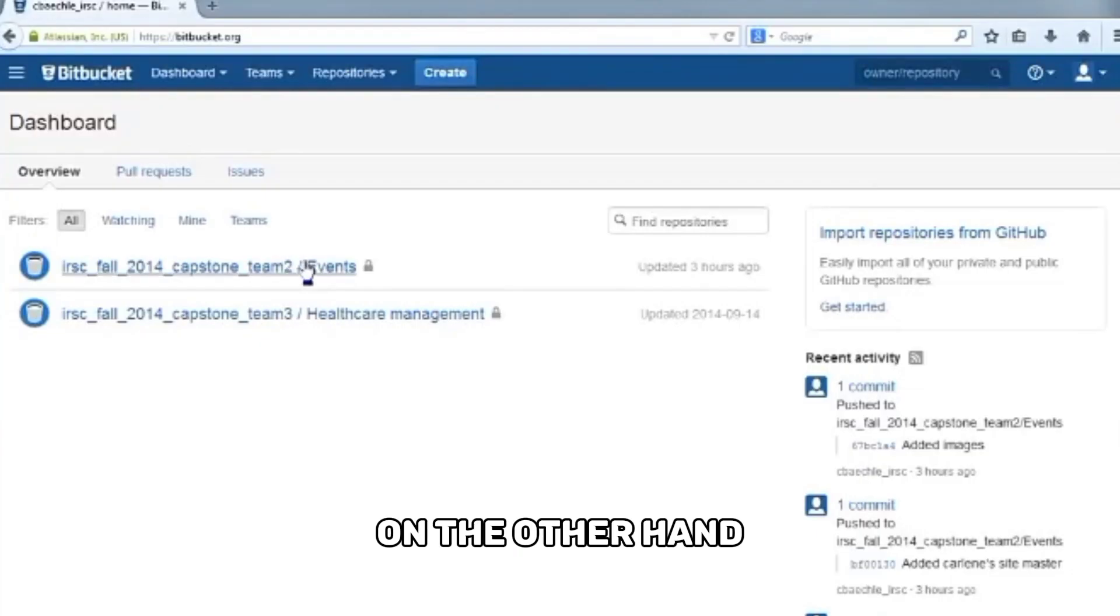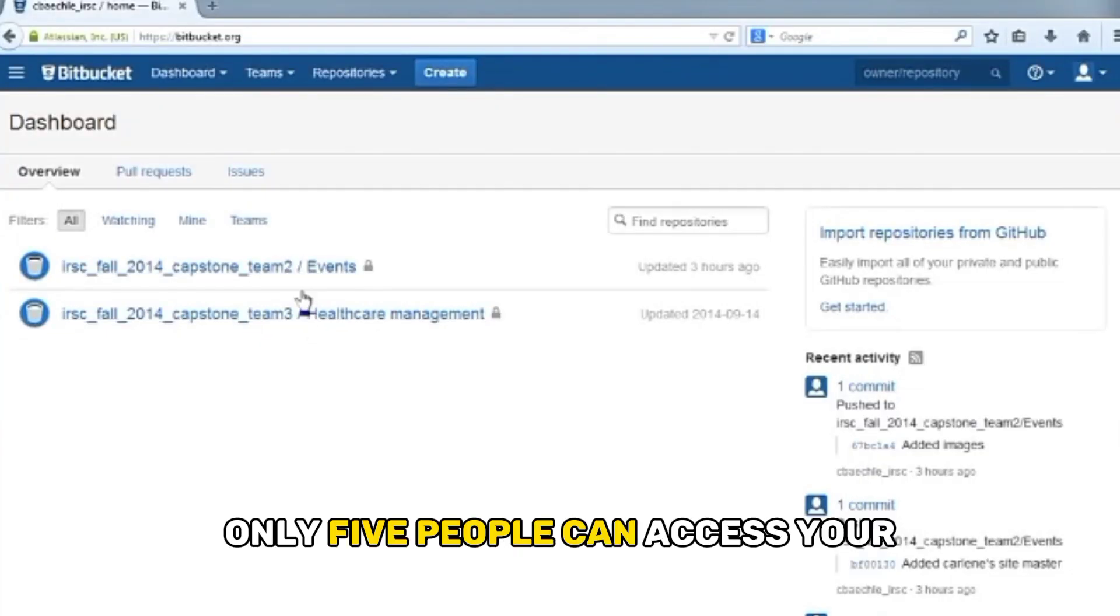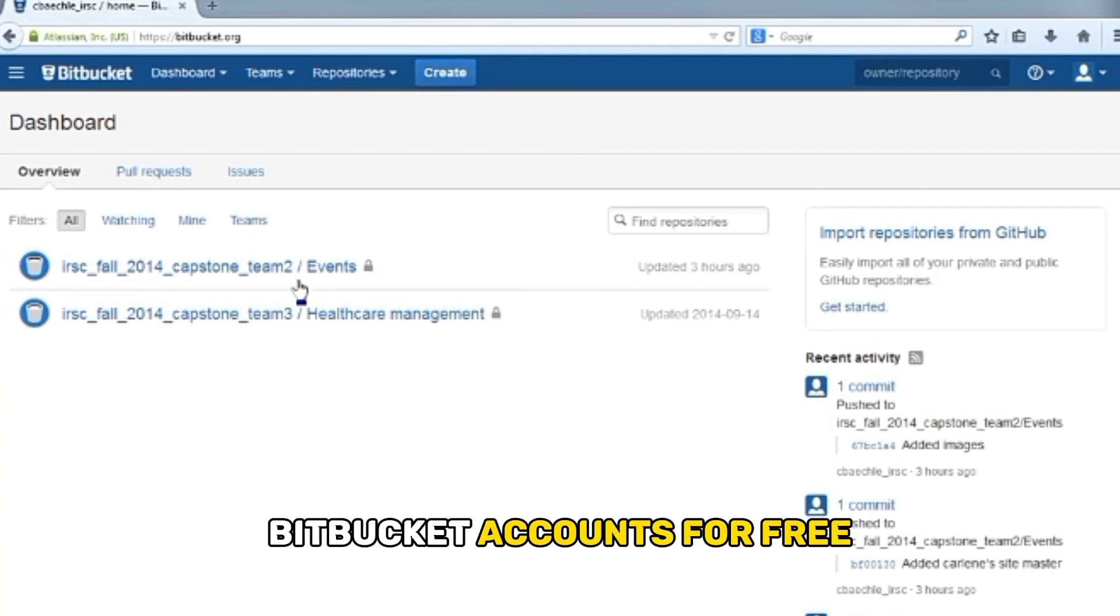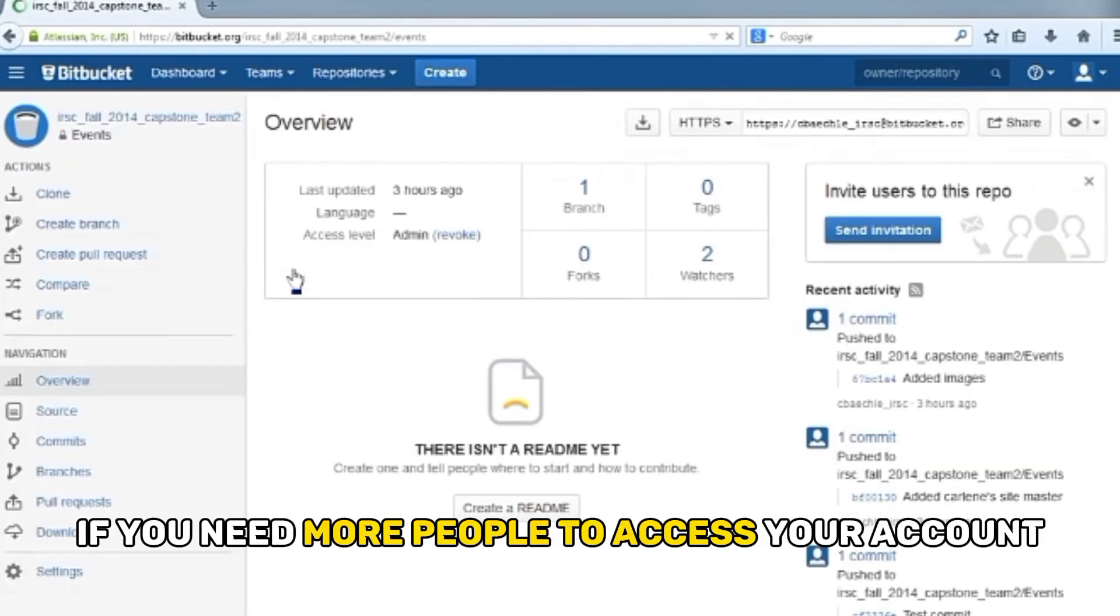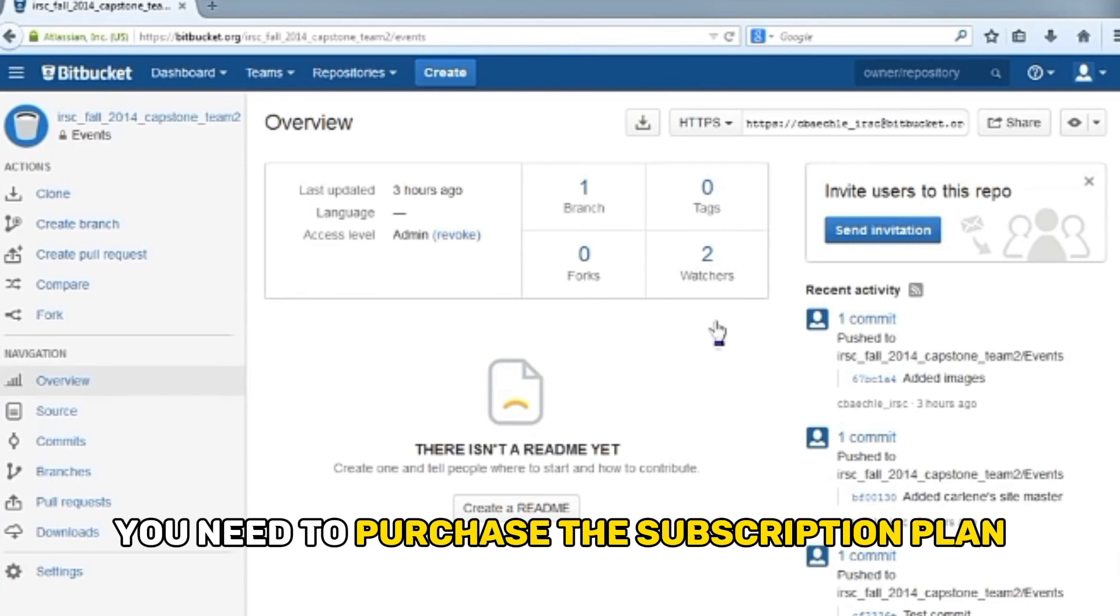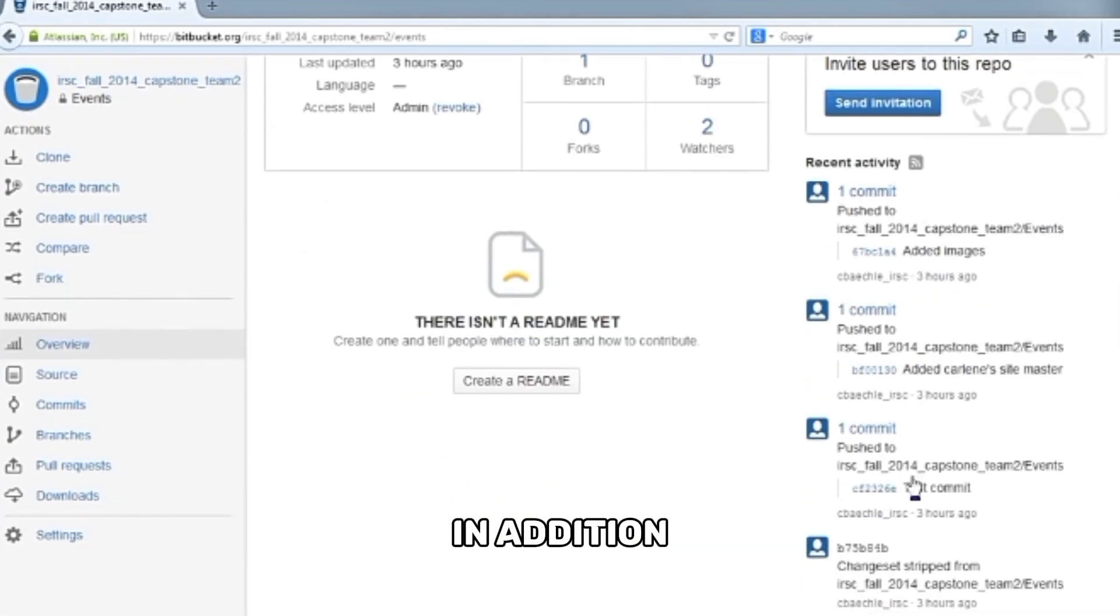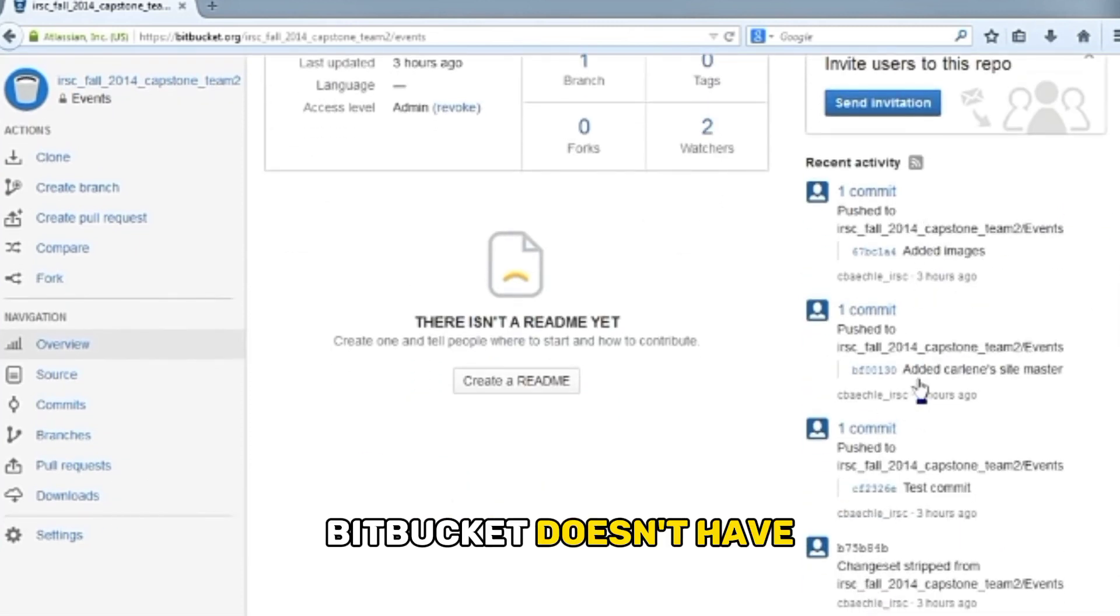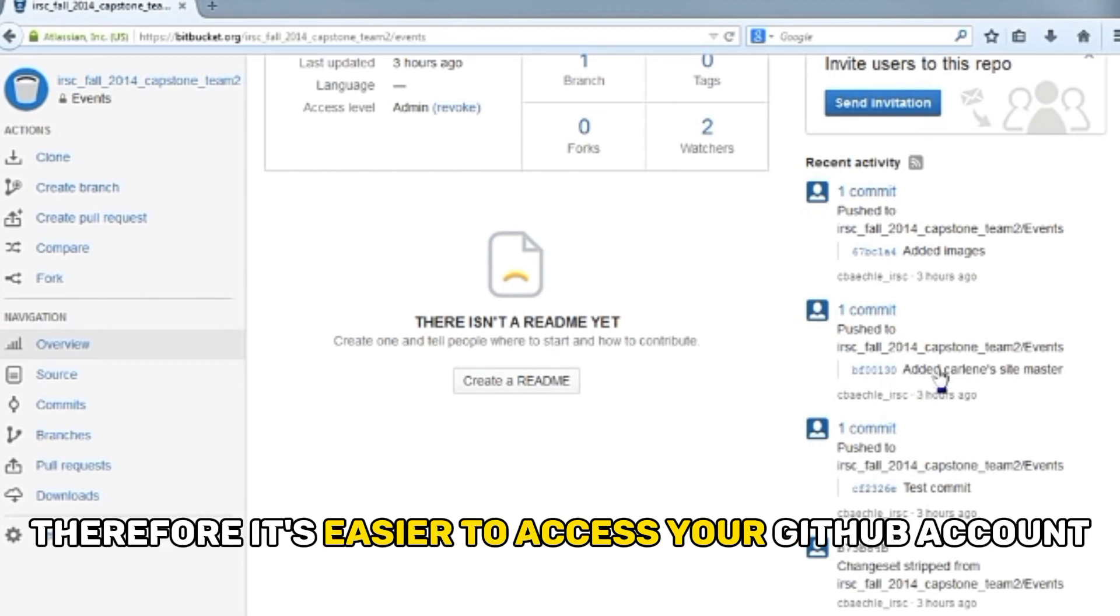On the other hand, with Bitbucket, only 5 people can access your Bitbucket accounts for free. If you need more people to access your account, you need to purchase the subscription plan. In addition, Bitbucket doesn't have apps for mobile phones or desktops. Therefore, it's easier to access your GitHub account.